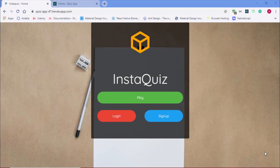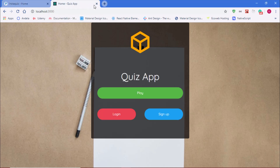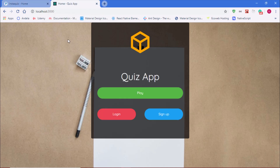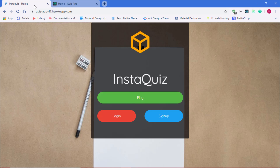We have the original application open on one tab and the one we're building on the other tab. In this video we'll be creating the stats page to display the user's results after a quiz. Let me quickly play a quiz to show you what that page looks like.